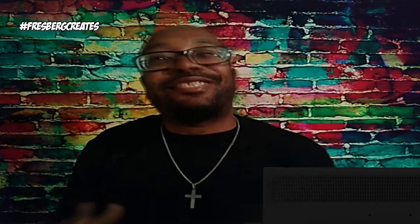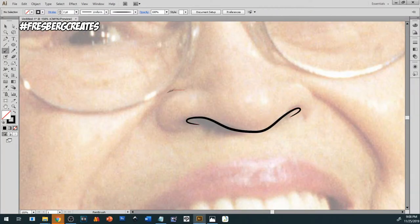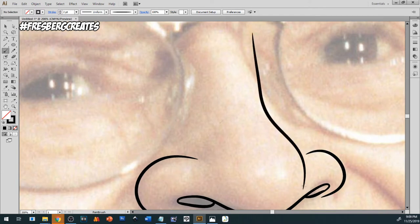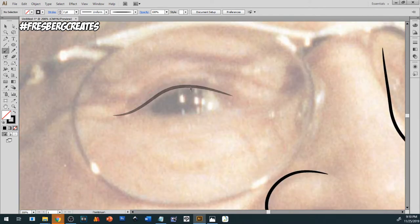A big part of showing who you are in life is standing up for what you believe in. And today on Fresberg Creates, we are drawing a woman who was influential in the African-American civil rights movement named Rosa Parks. We are jumping into her biography along with cartooning Rosa Parks in Adobe Illustrator.